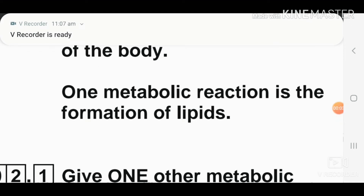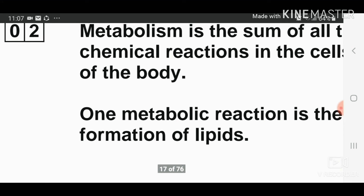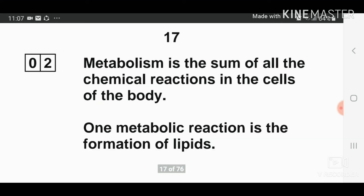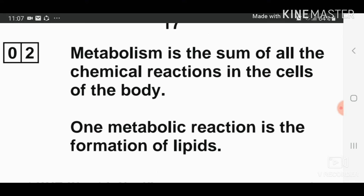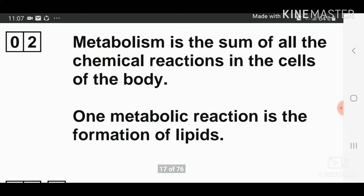Hello everyone, welcome to my channel. I'm Sharmin. Today I'm going to teach you GCSE Biology 2018 question paper AQA. This is part two. Metabolism is the sum of all the chemical reactions in the cells of the body. One metabolic reaction is the formation of lipids.